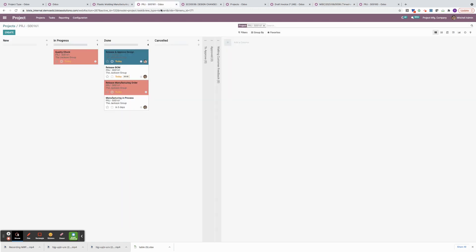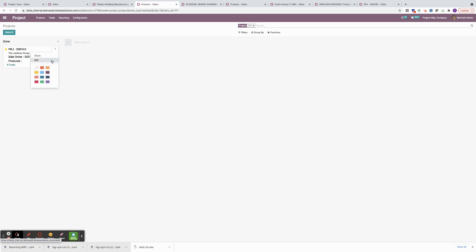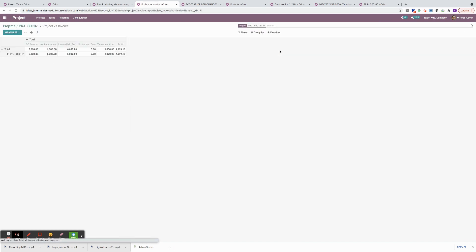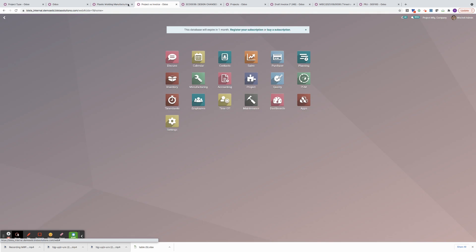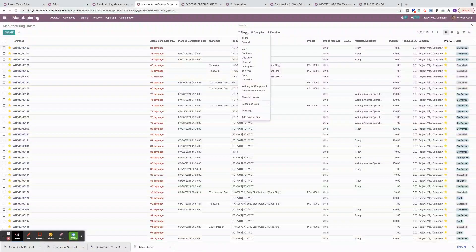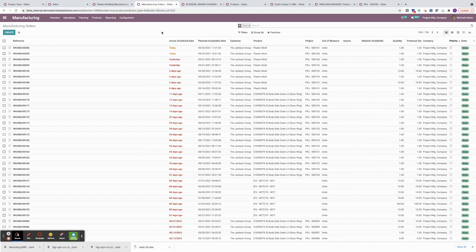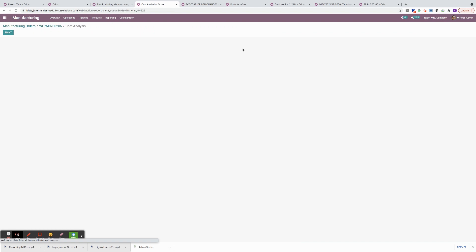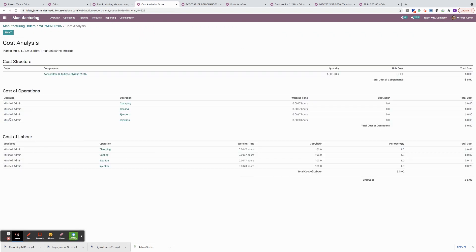Now I'm going to go to two places. I'm going to go back to my project dashboard and show you the profitability report. I have my sale order amount, my invoice amount, the paid amount, production cost, and my timesheet cost — it gives me my profit. The other thing I want to show you is manufacturing. Once we completed the order, we also had some tabs related to cost analysis. We have our cost of raw materials, cost of operations which is the work center costing, and then we also have cost of labor based on the resource working at the work center. All of this gives you your unit cost, which ties back into the profitability report.